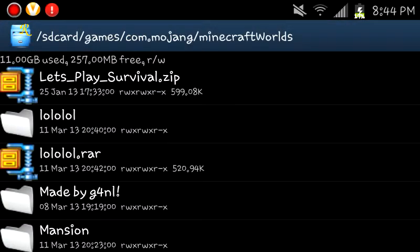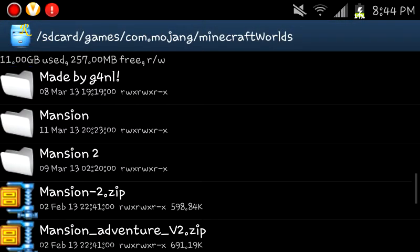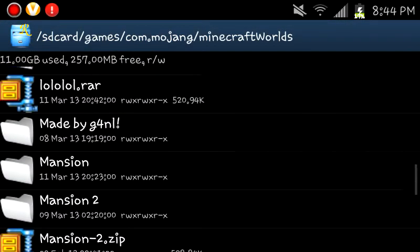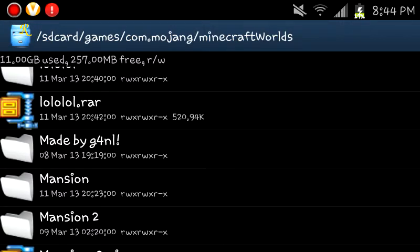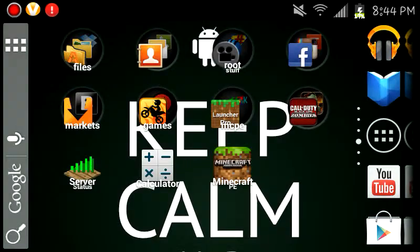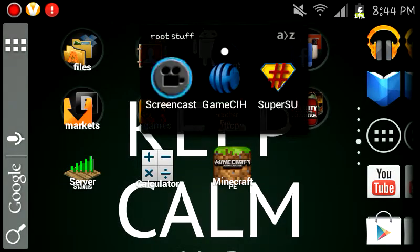And so that is how you download an iOS or Android map. Like, comment, and subscribe. Sorry about doing all this stuff though.